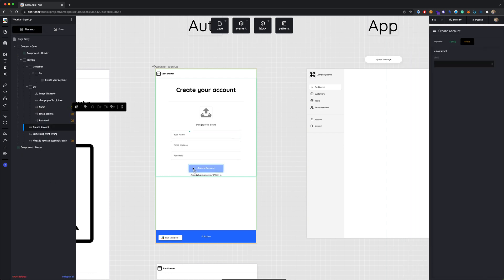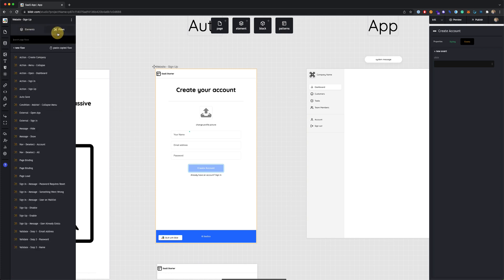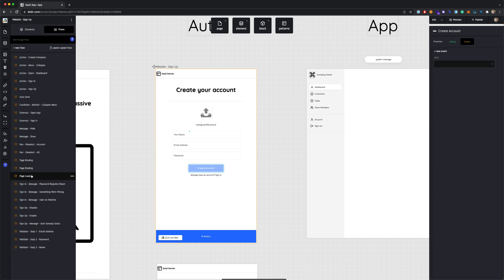The Create Account button starts off as disabled in the view, but when you key up after entering field values, if all three fields are properly filled in, the button becomes enabled. Looking at the flows for this page, there are quite a few. Some are default flows that exist in a new page, like page load and page binding, and some come with the template.